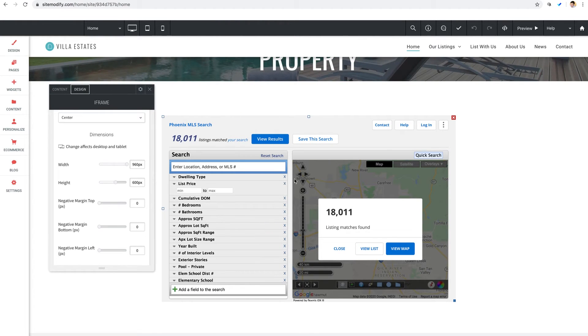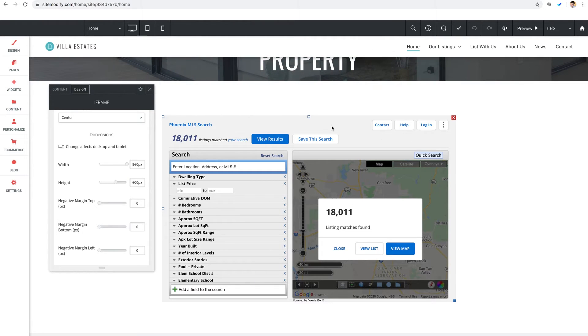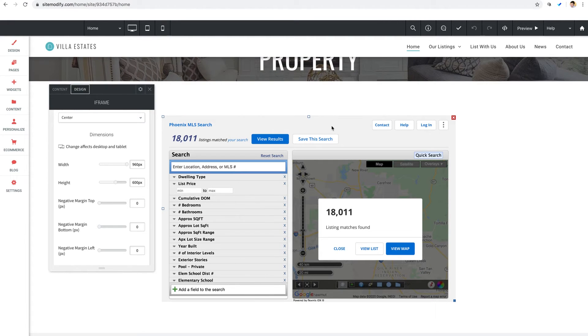Now at this point the iframe content should be looking pretty good. The iframe is aligned center and it's fitting inside the widget container nicely. Now keep in mind if the content does exceed the size of the iframe container a scroll bar will allow the user to still access that content.